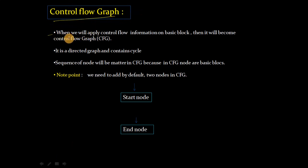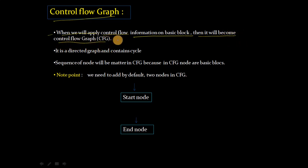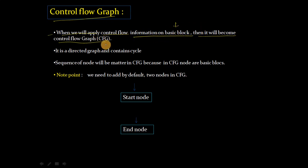When we apply control flow information on basic blocks, it becomes CFG. Meaning when you have basic blocks, some information goes to - what is the graph? What is your CFG, Control Flow Graph?